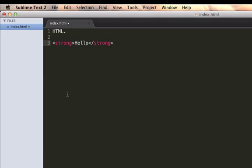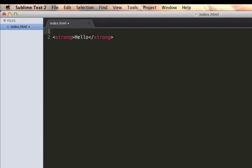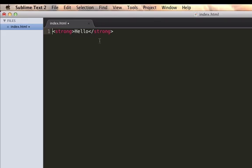In this case, strong is just like bolded text, but it isn't. There's also a bold tag, but it's deprecated, and you shouldn't use it. But pretty much, it bolds text, or emphasizes, puts emphasis on text.